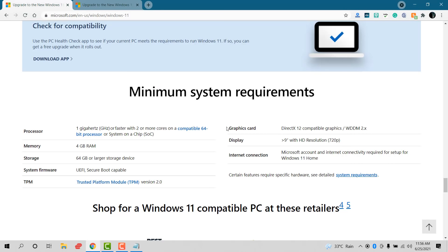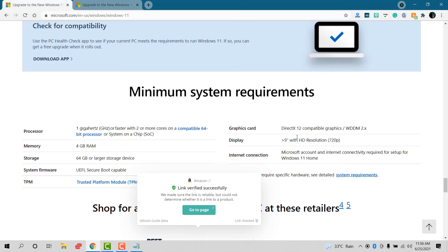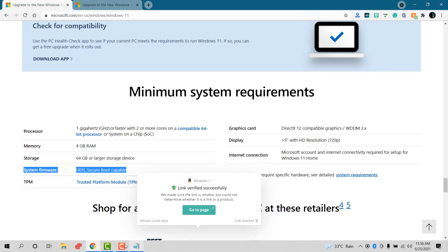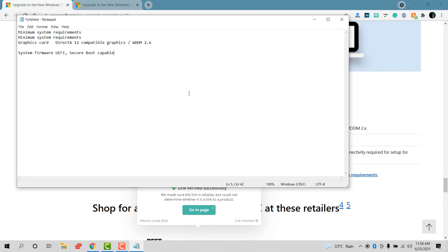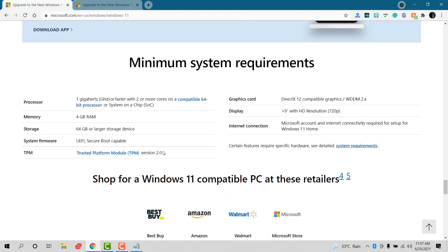I'm making a note with a heading so I can mark off each requirement as I verify it. The system framework should be UEFI and the TPM should be version 2.0.